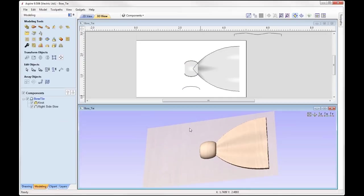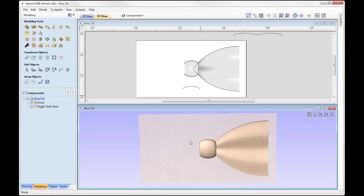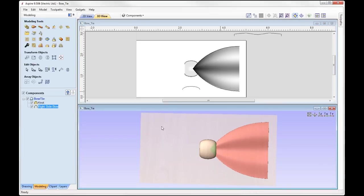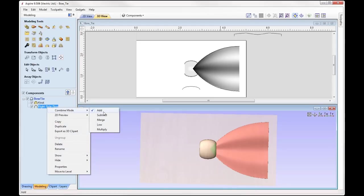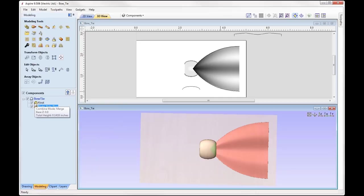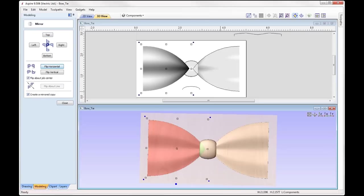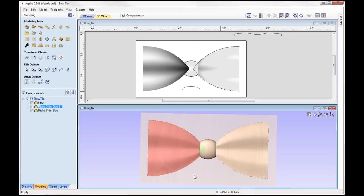That's pretty good, so we can close out. We almost have our finished bow tie — all I need to do now is create the left hand side. I don't need to draw any new vectors and create more two rail sweeps. All I can do is simply take that right side bow tie and use the mirror tools to mirror it over to the left hand side. With that selected, I'm just going to right click and set the combine mode of this component to merge so it blends in with any other components. Then we're going to mirror that over — flip about job center, create a mirrored copy — and flip that horizontally to send it over to the left hand side.